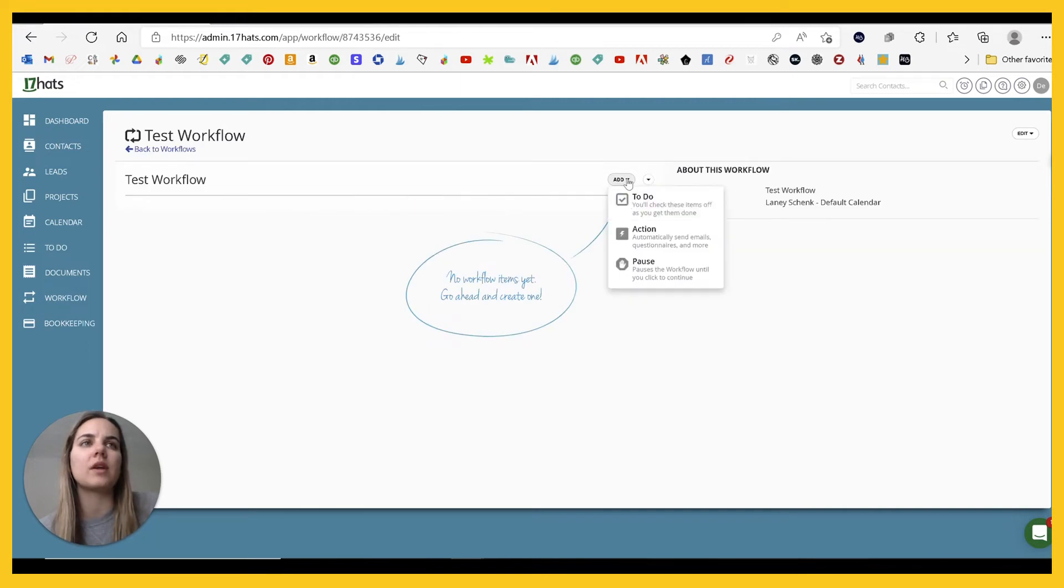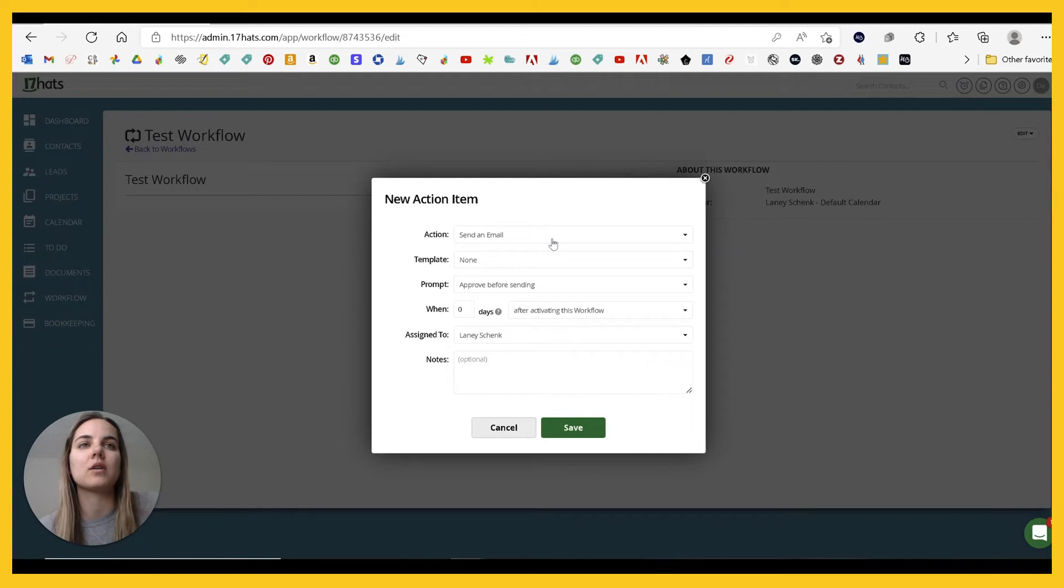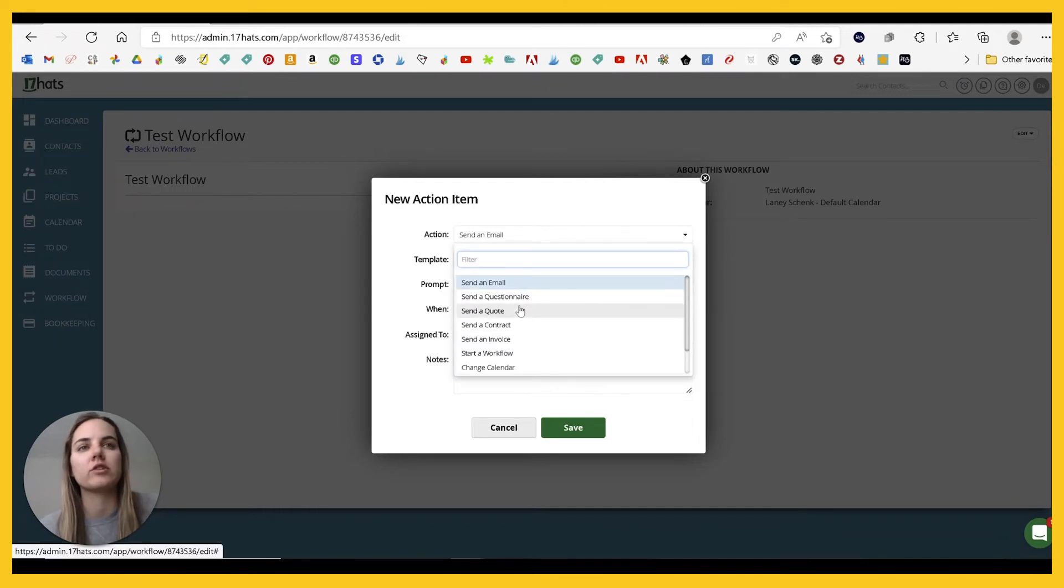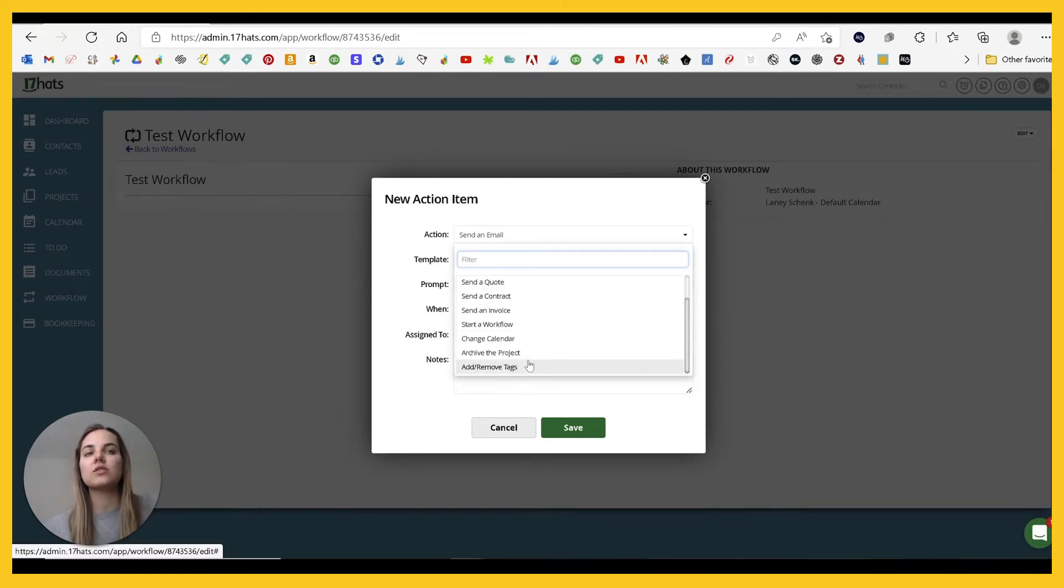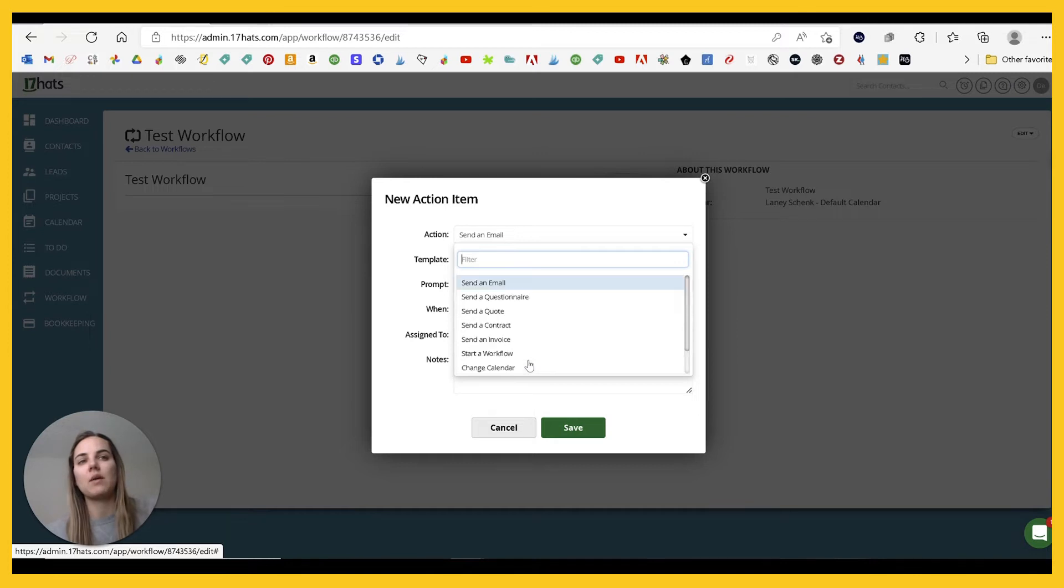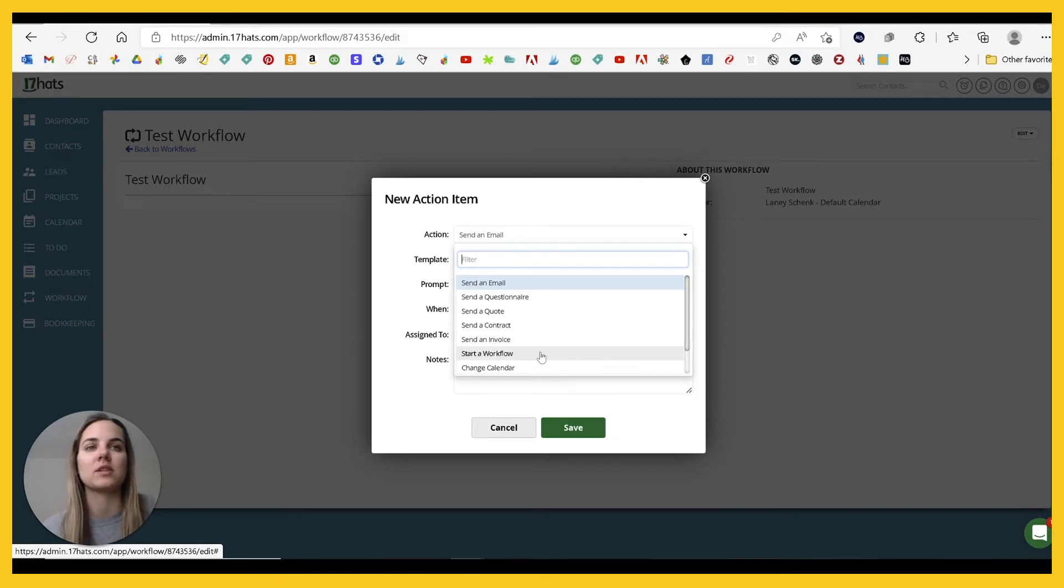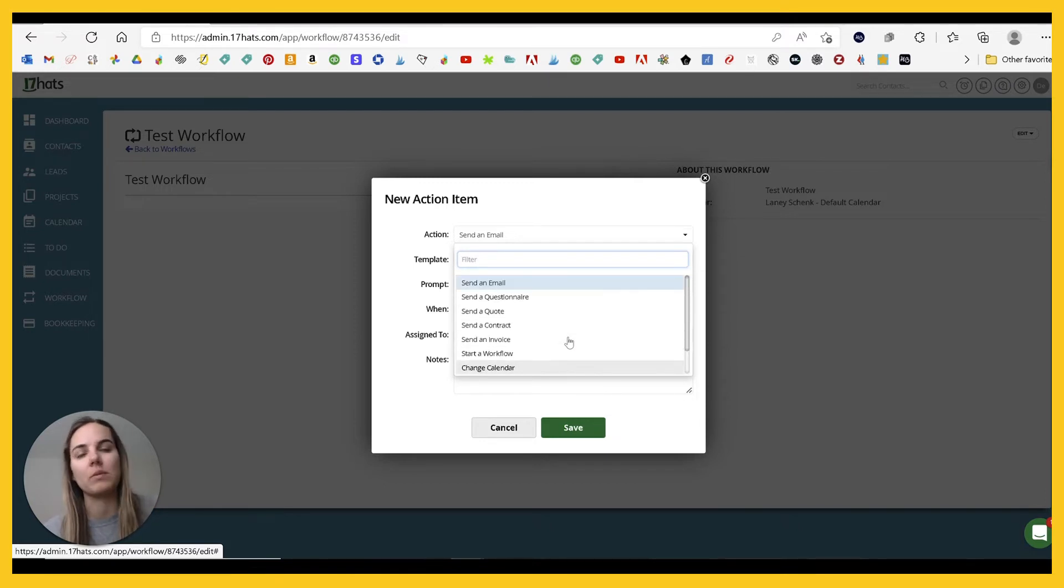And the things that you can add to it, you can add it to do an action or a pause. And all their actions are pretty good. Like send an email, send a questionnaire, quote, contract invoice. These are all the things that personally, I think you need.